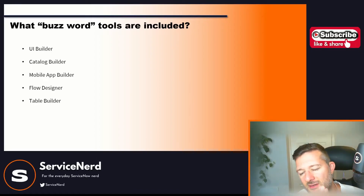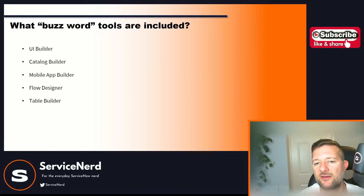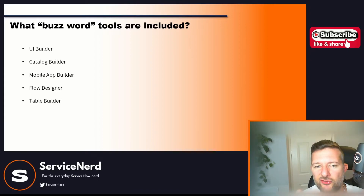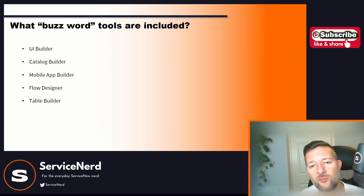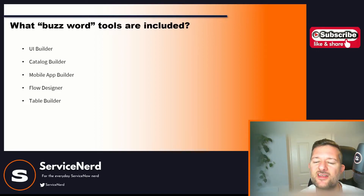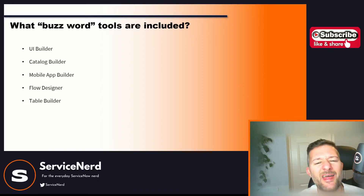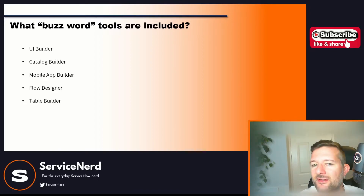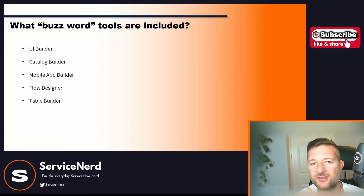Mobile App Builder — again, this is a low code interface to help you build your mobile apps. Flow Designer — those of us who've been around a while remember Workflow; you can still see that on some change records. Flow Designer is the nice, flashy low code front end of that — I've done a load of videos on that if you want to go check them out. I will mention they're not always low code, but well done ServiceNow for trying. And you've also got Table Builder, which allows you to build a table without going into the UI16 backend that us techies love to use.